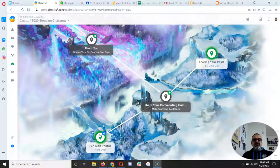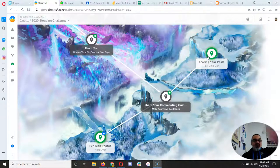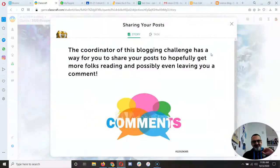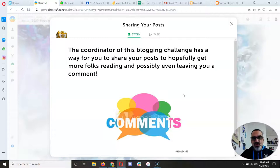The next assignment is fun with photos, but you can also do sharing your posts, which is going to happen with all the rest of your blog posts. This is really cool because it gives you a chance to hopefully have more people read your posts, and the goal is to maybe get some comments.